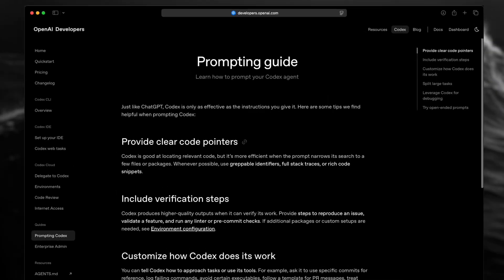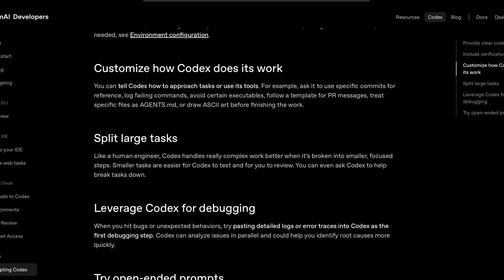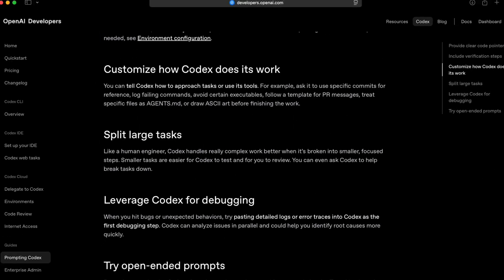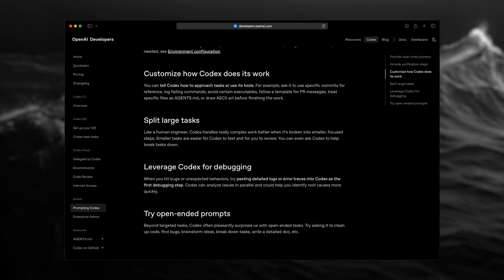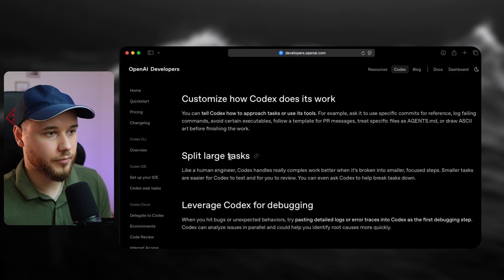First, always start with official sources. OpenAI has a short article called Prompting Guide. It's really quick to read, so I recommend you go through all the tips — but here's the most important one.